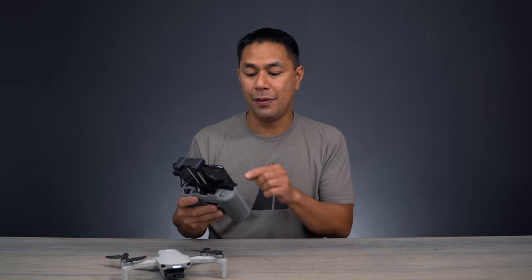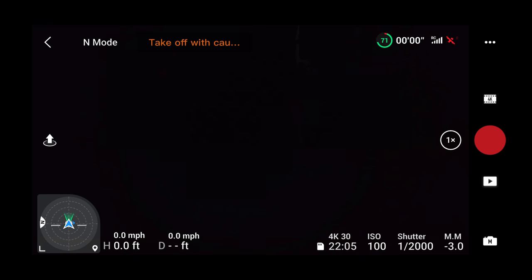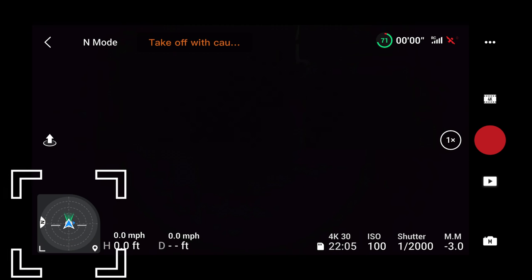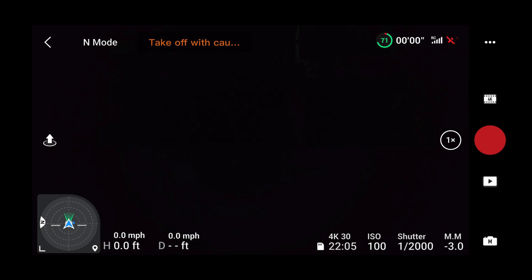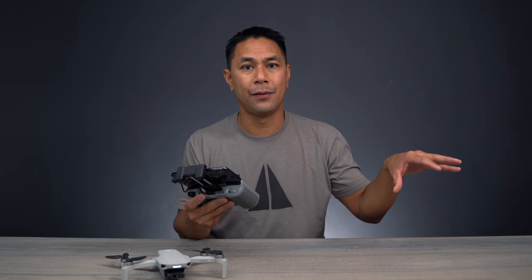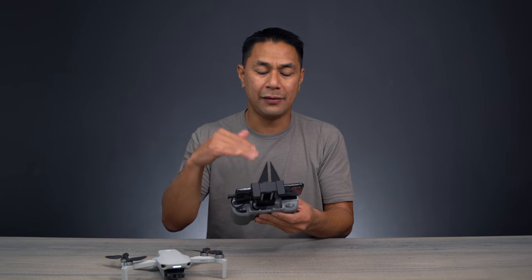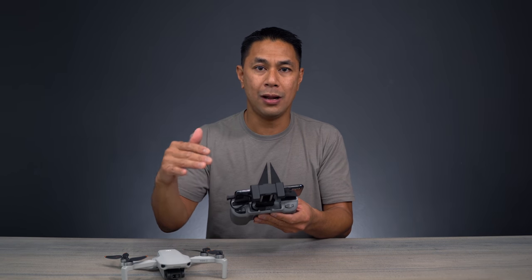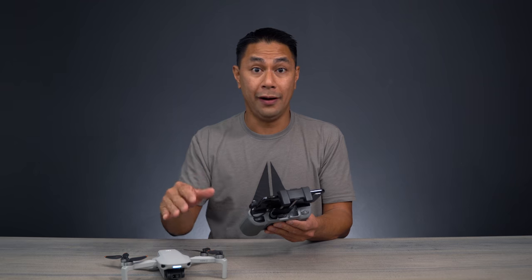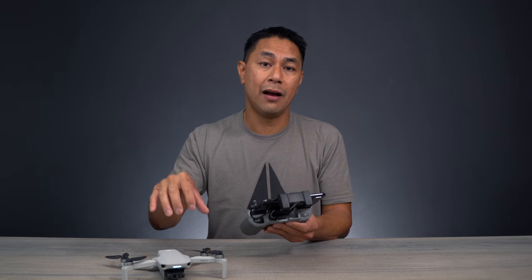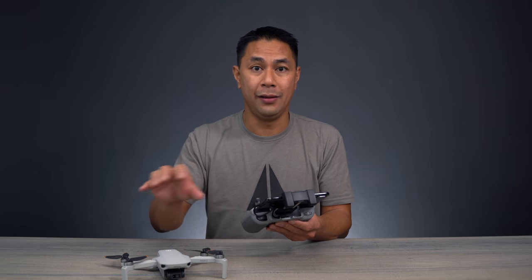To best demonstrate how that attitude indicator — or compass — on the bottom left of the screen works, I want to show you a couple of things here in the studio first before we take it outside. If I talk about it while we're out there, you might not understand exactly the orientation or what it's doing in the air.